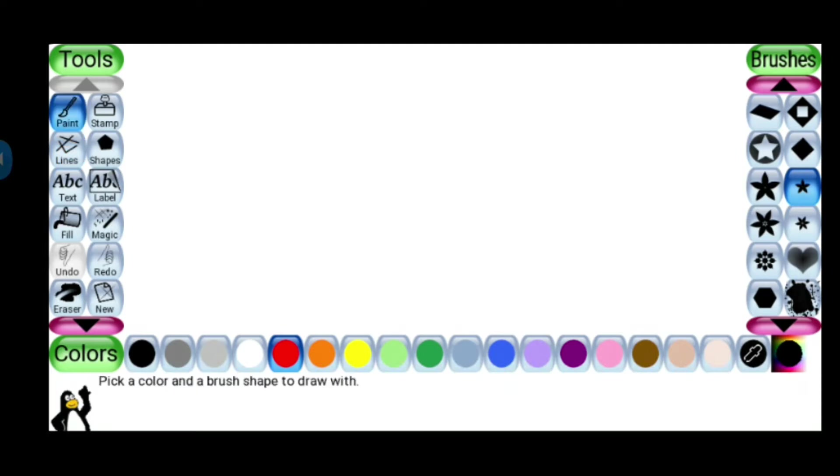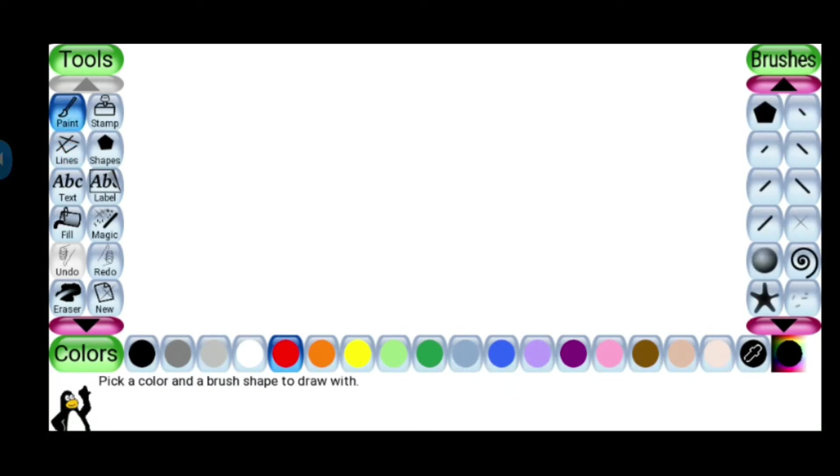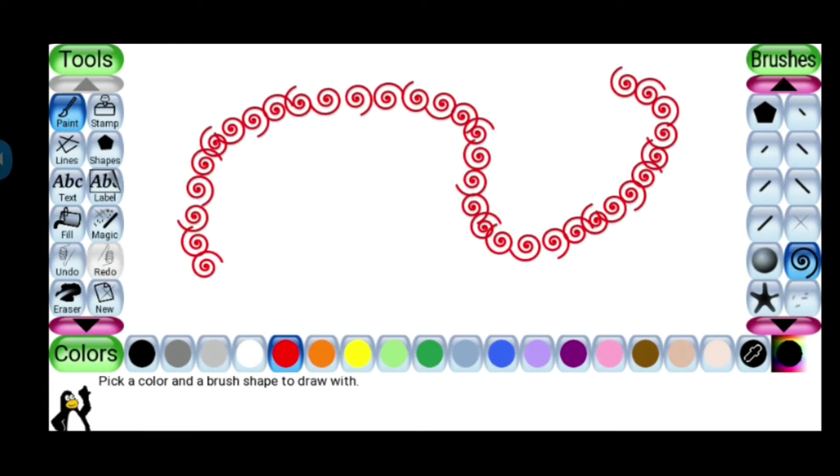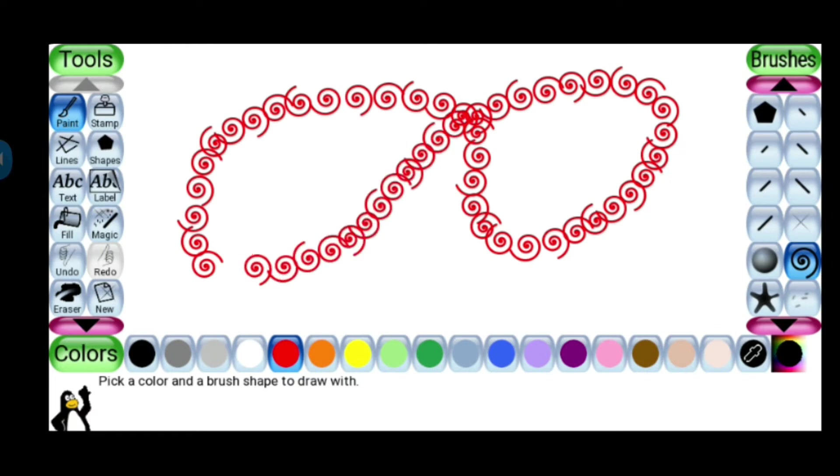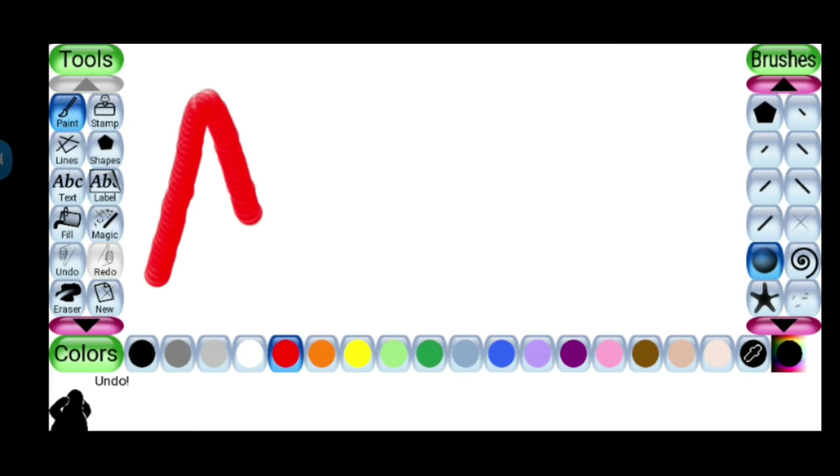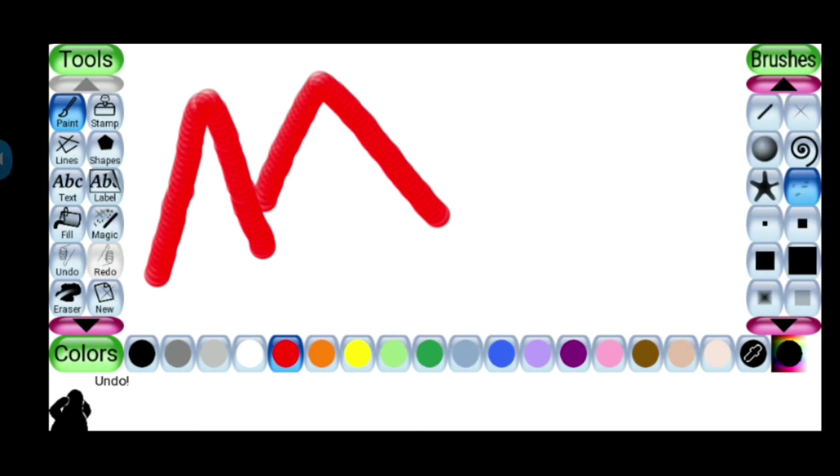Here there are different, in paint also we have one option that I have told you. There are many of the things. Many patterns are there which you can do. Then we have one more thing. This way you can do the drawing.